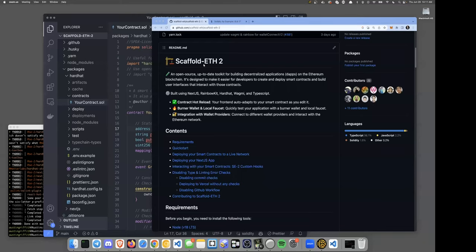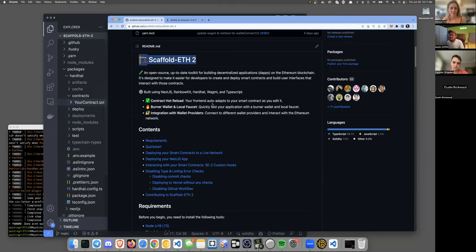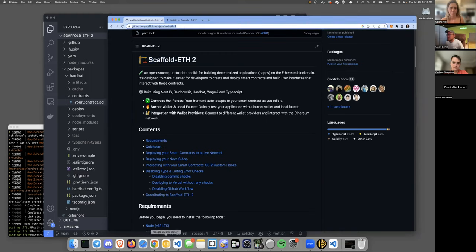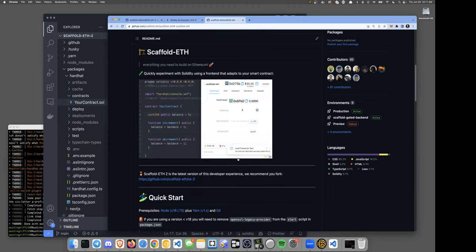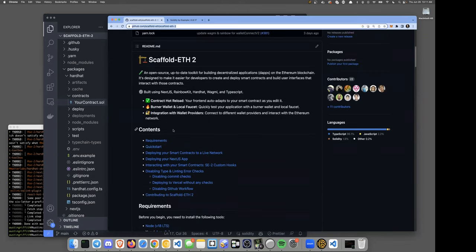We're talking about Scaffold ETH 2, but from a higher level we're talking about getting started on Ethereum, learning how to tinker, test your assumptions, challenge those, and grow. The starting point a lot of times is tinkering with the syntax and understanding Solidity, but this will allow you to do that in a way where you can build a lot of things on top and iterate quickly. You can find it by googling Scaffold ETH 2.